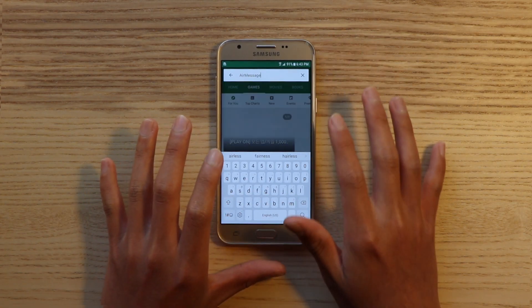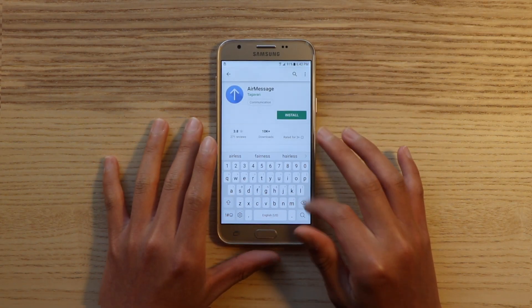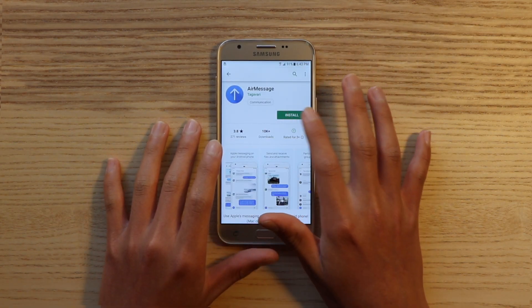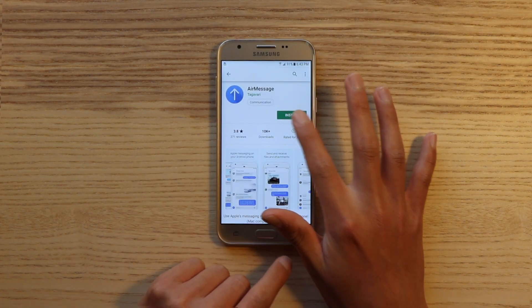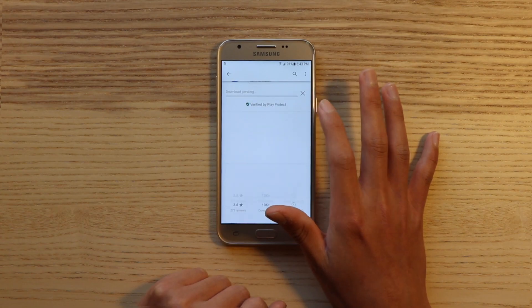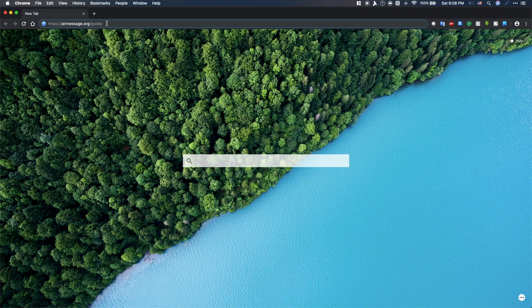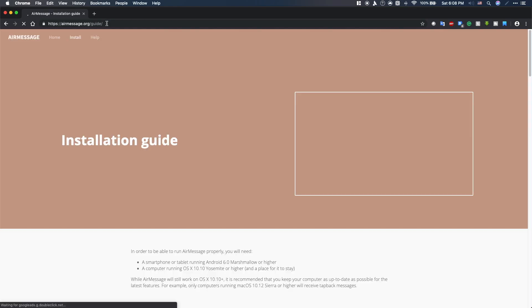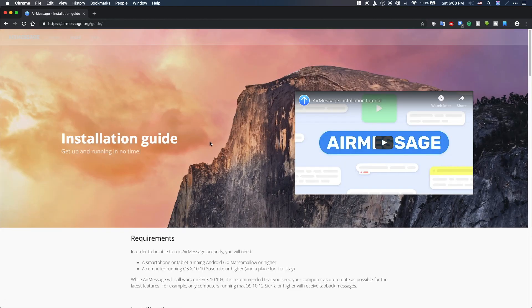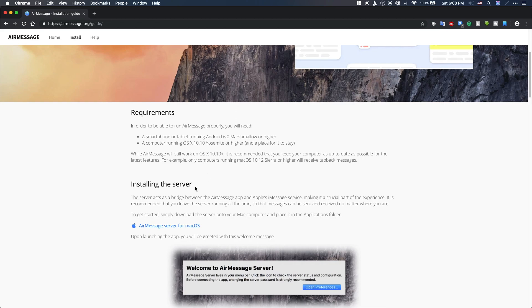Starting off, you want to go ahead and download the app AirMessage on your Android device, and links for that will be in the description. Next, you're going to need a Mac for this, but do know that this supports all the way down to macOS Yosemite, which means that most of the older Macs still work with this.